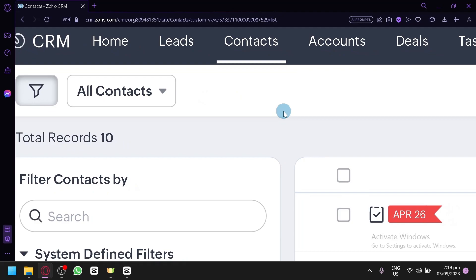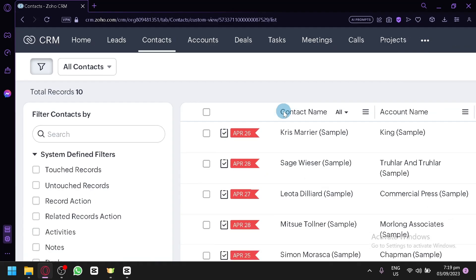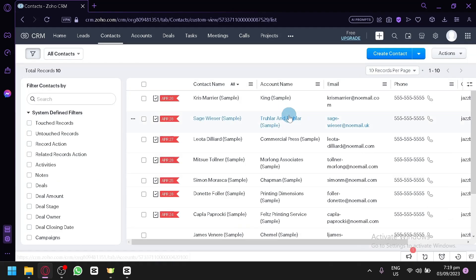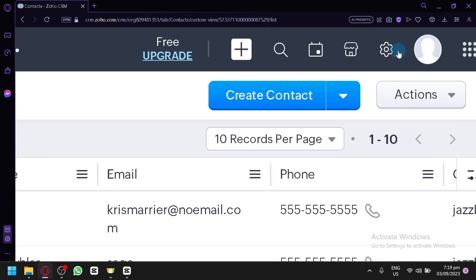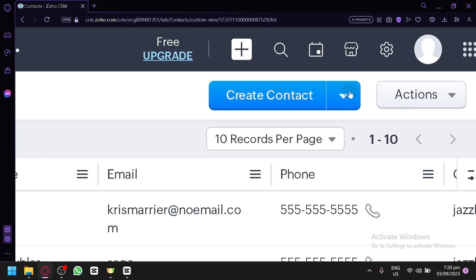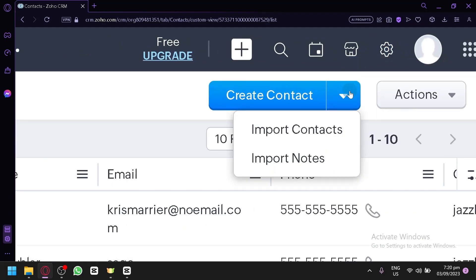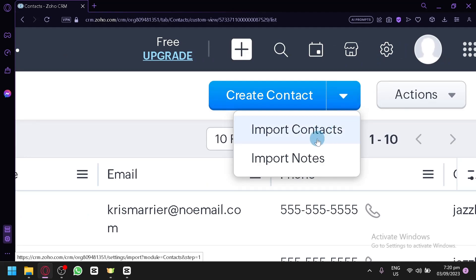In this page, you will be able to see the option to create contacts over here. Let's zoom in a bit — there we go. To be able to import your contacts, simply click this icon over here and you will be able to see the option Import Contacts.